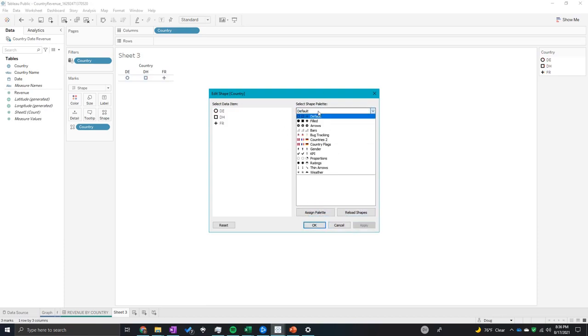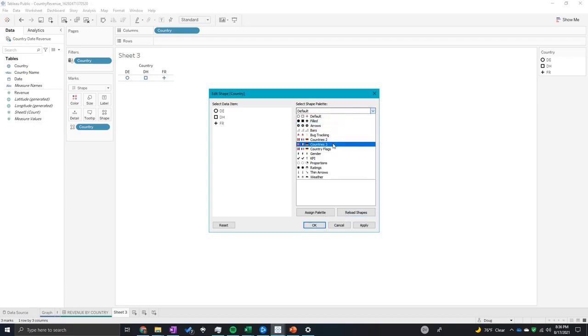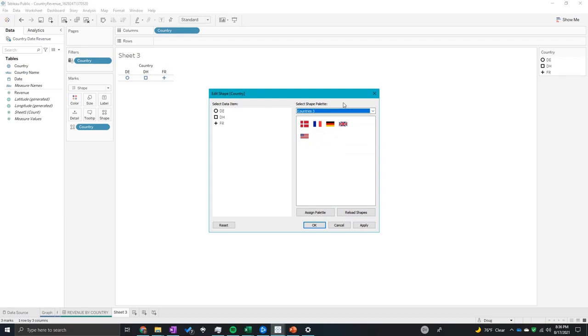But let's say we want to reload to get countries three into there. I'm going to reload my shapes and countries three popped up. So I'm going to assign this palette and see what happens.